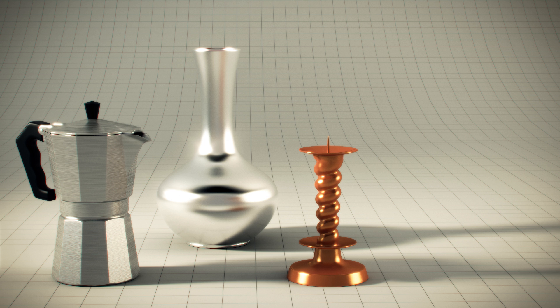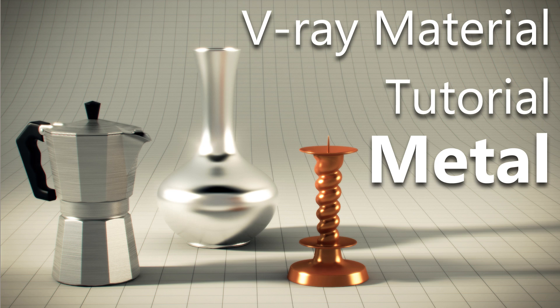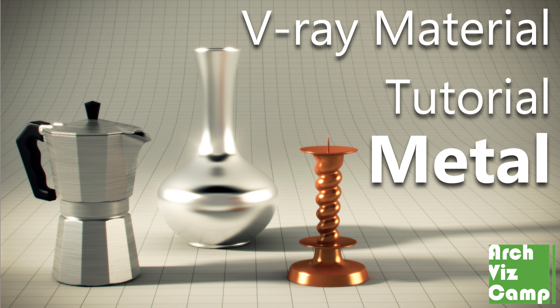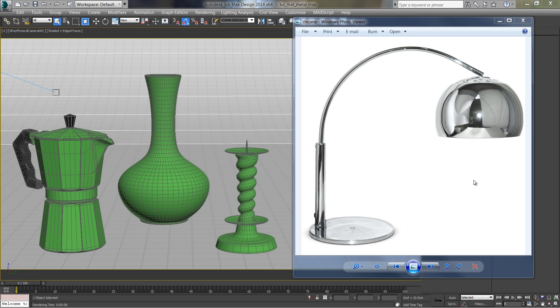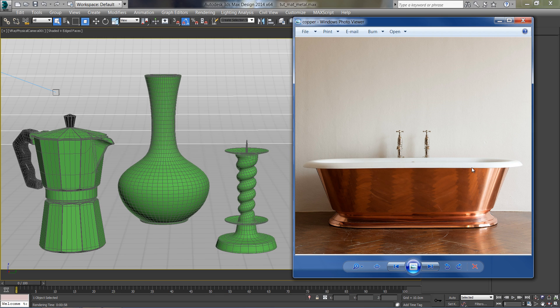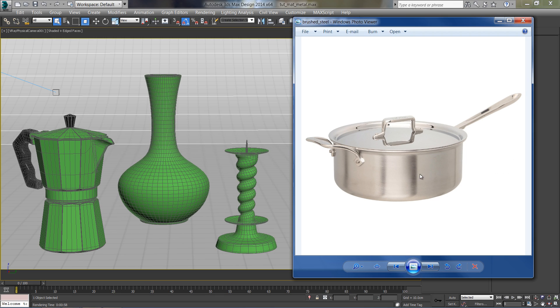In this lesson you will learn how to create basic metal materials with V-Ray and 3ds Max. Basic materials such as chrome, copper, and brass steel are easy to create in V-Ray.